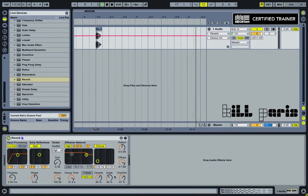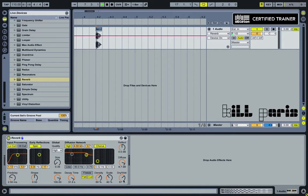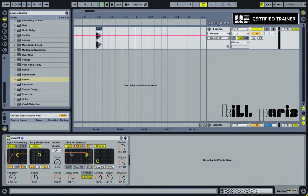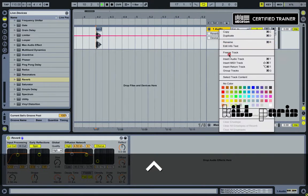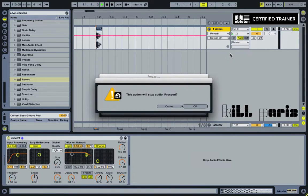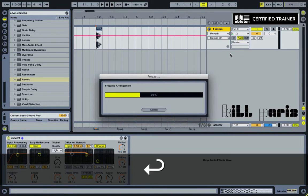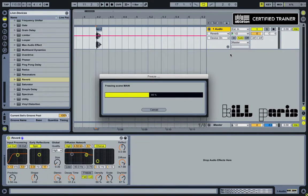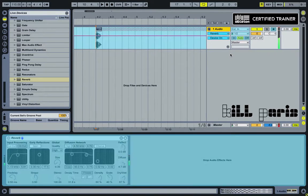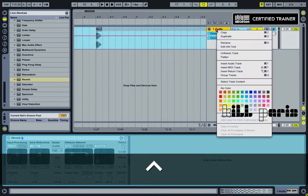So you can dial in the dry and wet however much you want, and the more you do this, the more you'll know what you're going for from the get-go. So from here, all we need to do is control-click and freeze the track. You have to stop the audio.